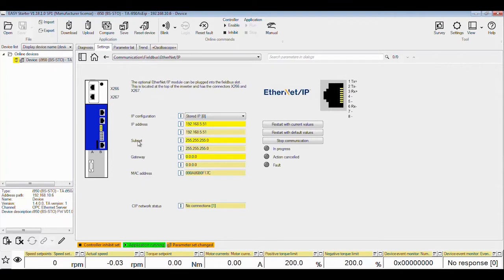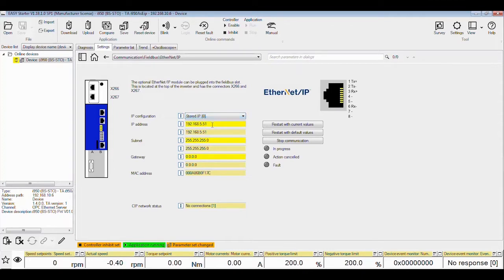By default, the IP configuration of the drive will be DHCP. You can change it so that the i950 will have a fixed IP address by selecting Stored IP instead. You can then change the IP address, the subnet, and the gateway to your appropriate values. Then click on Restart with Current Values, and you should see the active values change in the read-only yellow boxes when it's done.